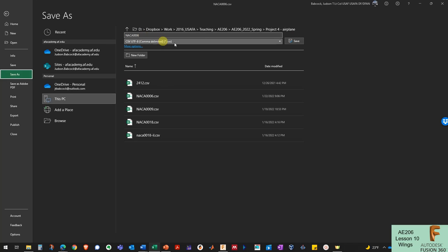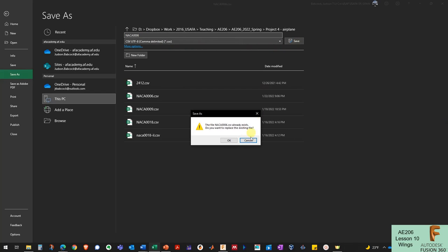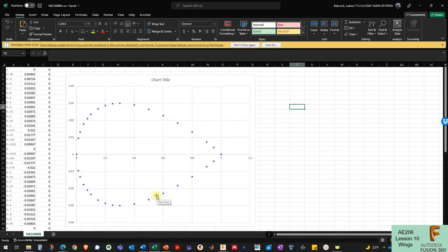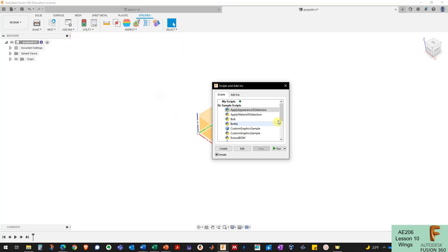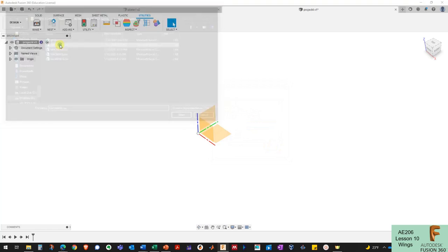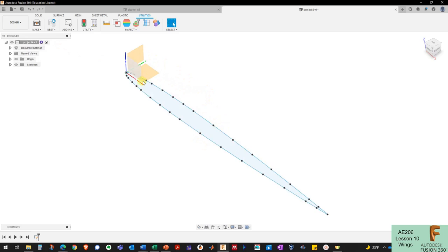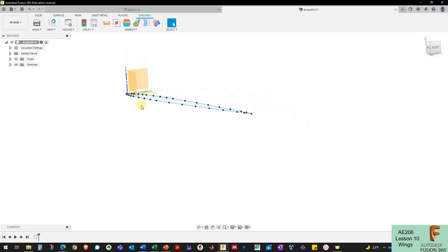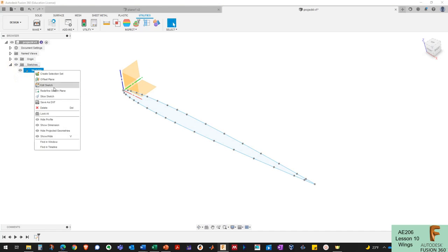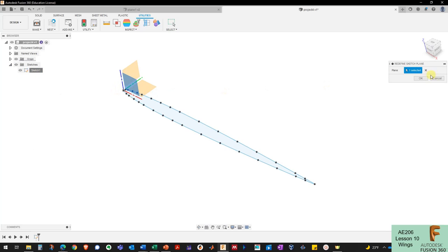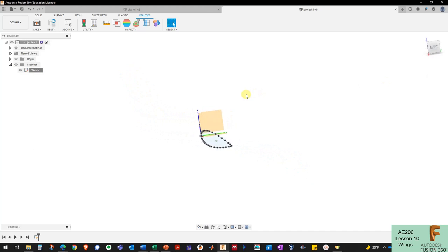I'll save this as a comma-separated CSV file. Now I've got the CSV file I need to import in Fusion. Going back to Fusion, under Add-ins, Scripts and Add-ins, I go down to Import Spline CSV and run the tool, then select the airfoil CSV file I just saved. I notice it's on the bottom plane facing up, so I'll right-click the sketch, choose Redefine Sketch Plane, and change it to the XZ plane so the airfoil is facing out to the right — which is where my wingtip will be.